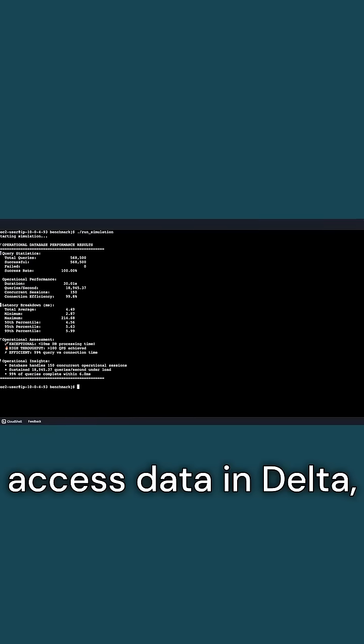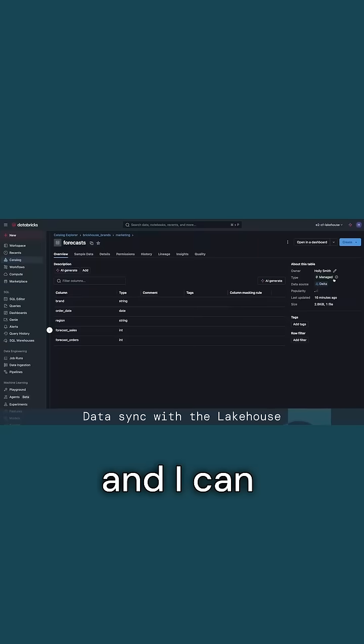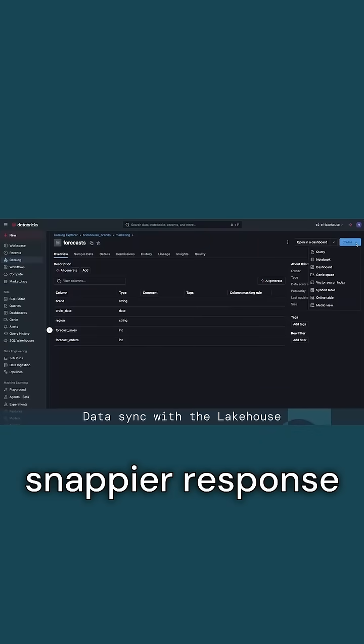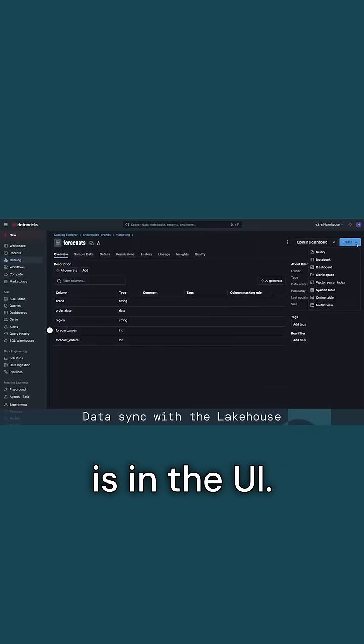LakeBase can also access data in Delta, and I can combine them together for a snappier response in the UI.